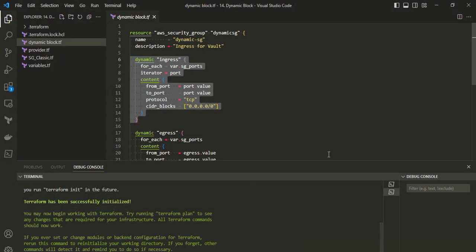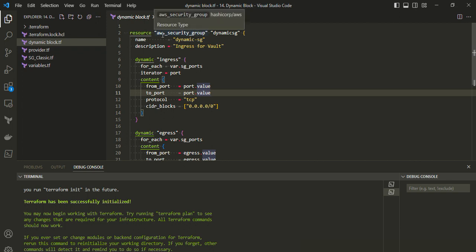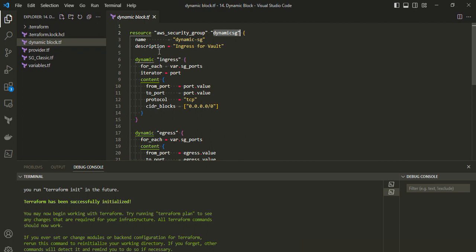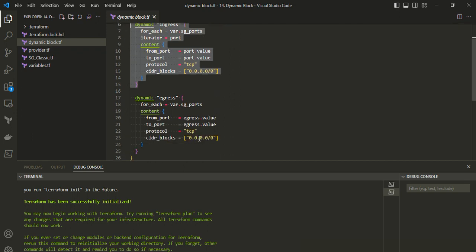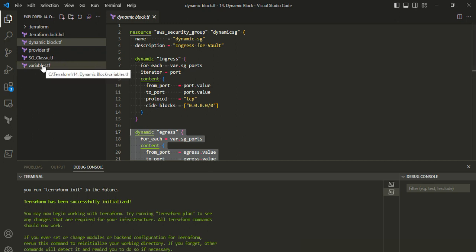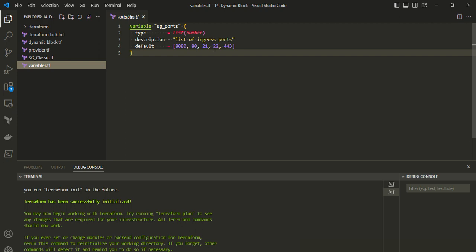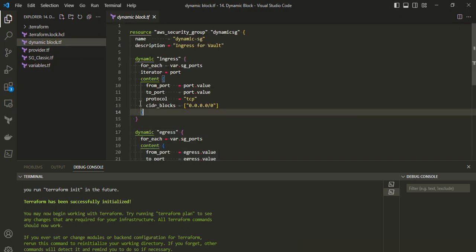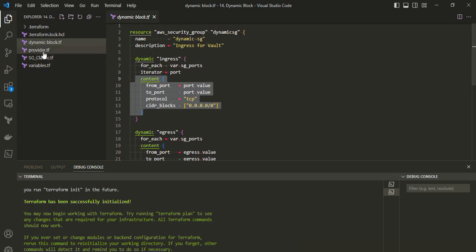Moving to the demo — I have a file called 'dynamic_block.tf'. Here I have defined a resource of type 'aws_security_group' with a name. I have defined two dynamic blocks, one for ingress and one for egress. Using for_each referencing a variable, and for that variable I have a separate file 'variable.tf' where I have defined the default port values for ingress and egress rules.